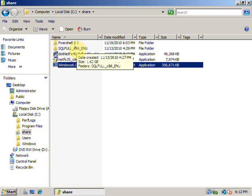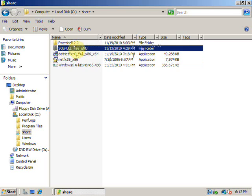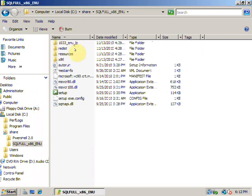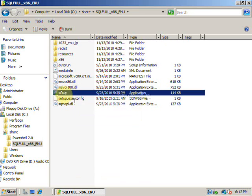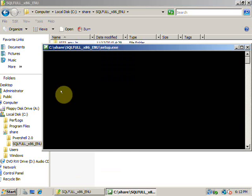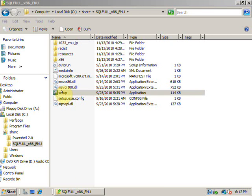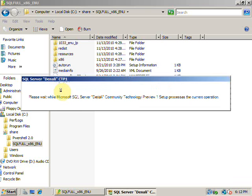Now we are ready to install SQL Server Denali CTP1. I'm clicking on the setup to begin the installation. It should be pretty straightforward, the same as SQL Server 2008. I'm starting a very straightforward installation.